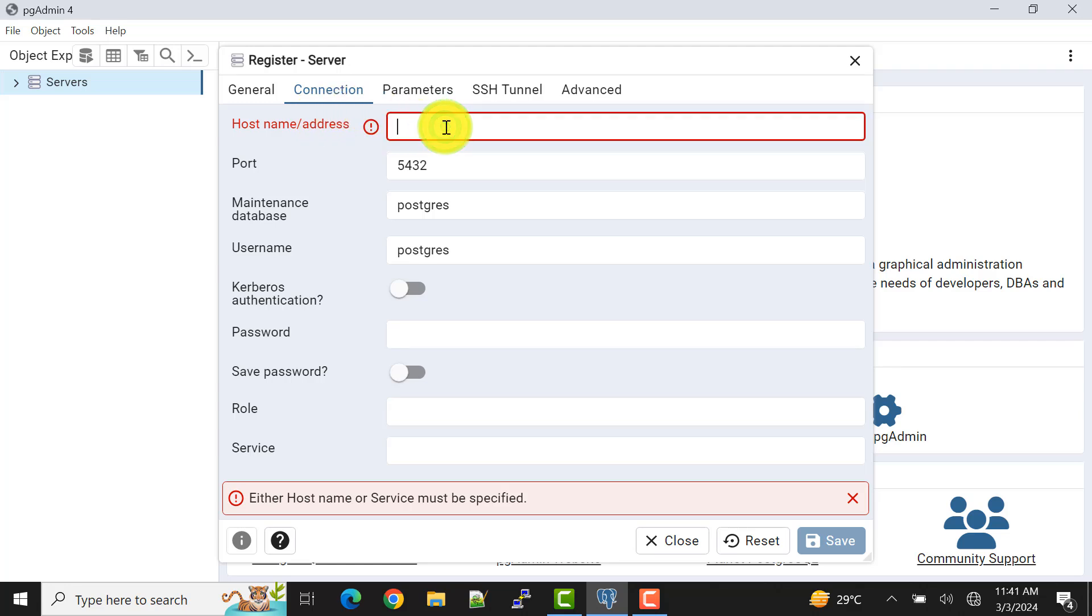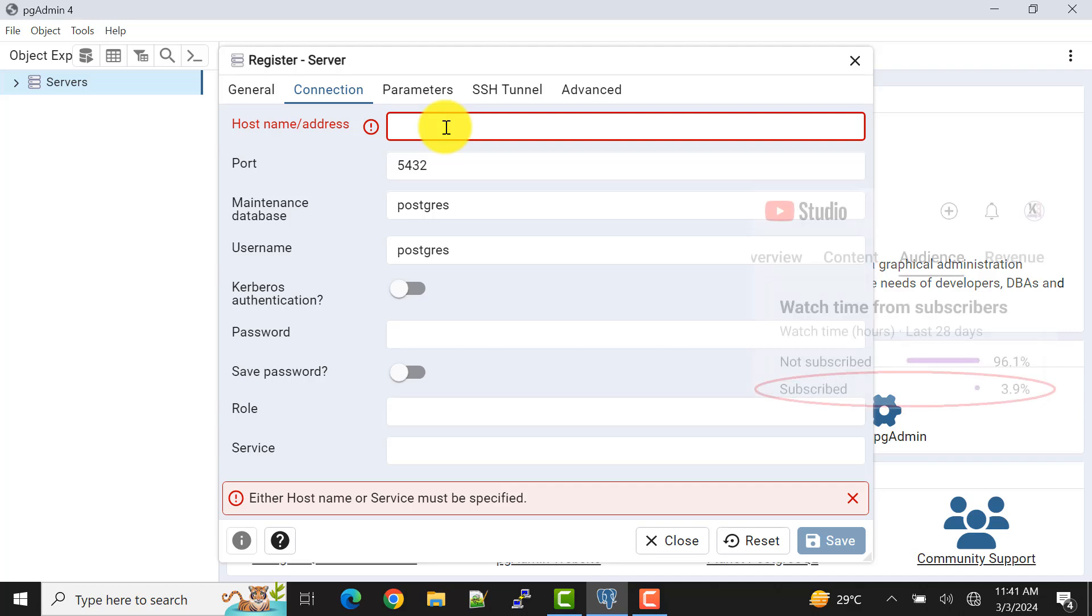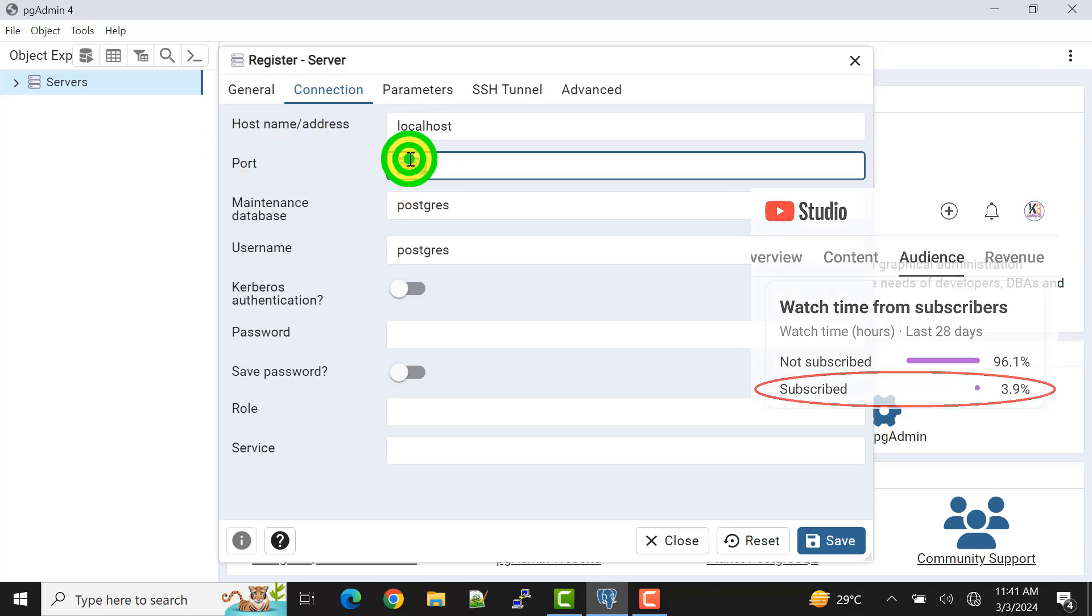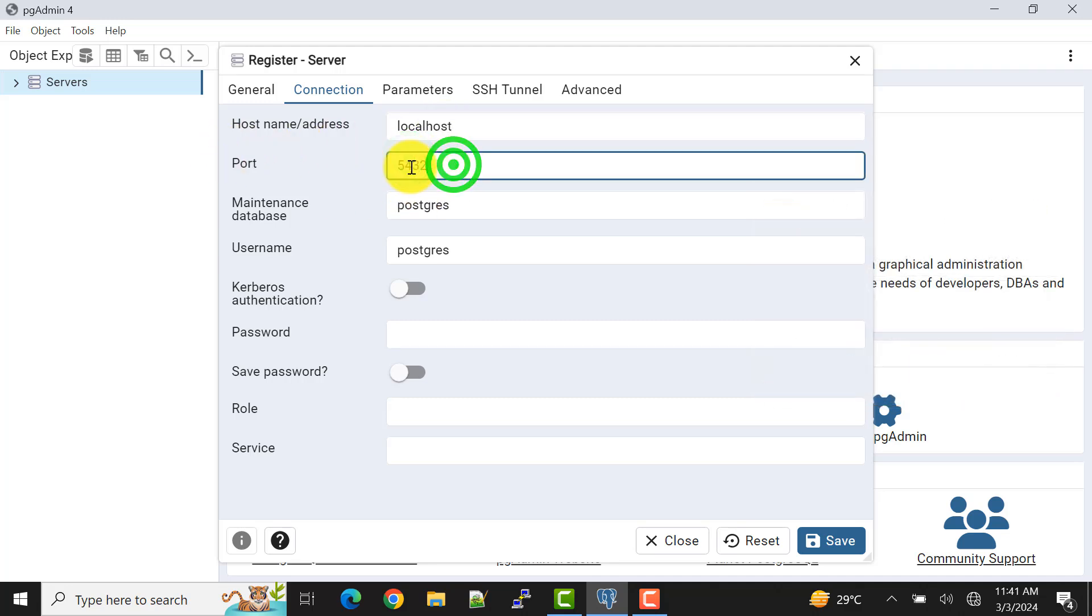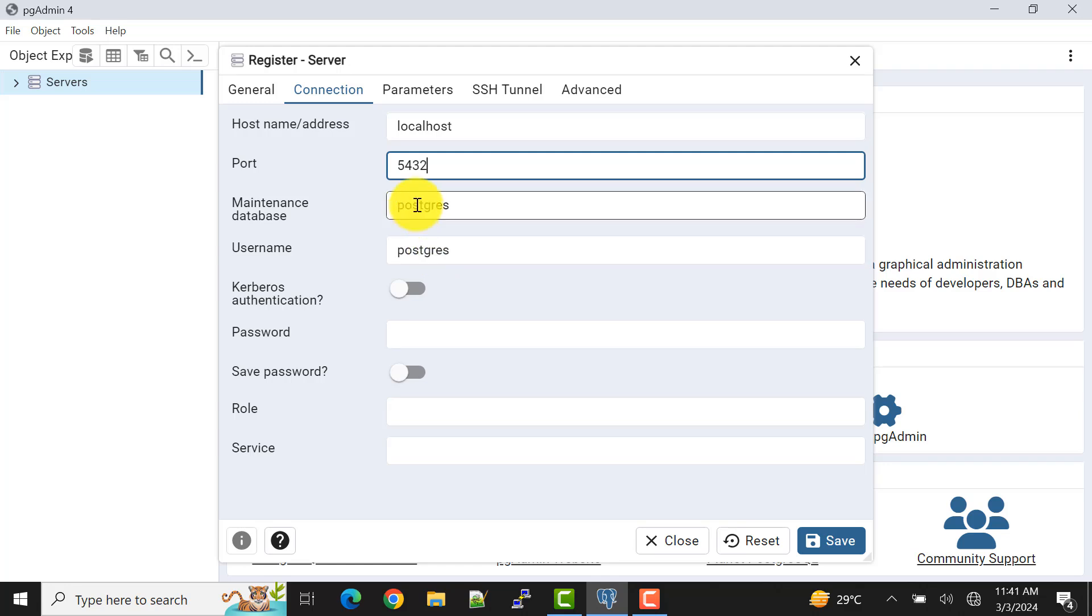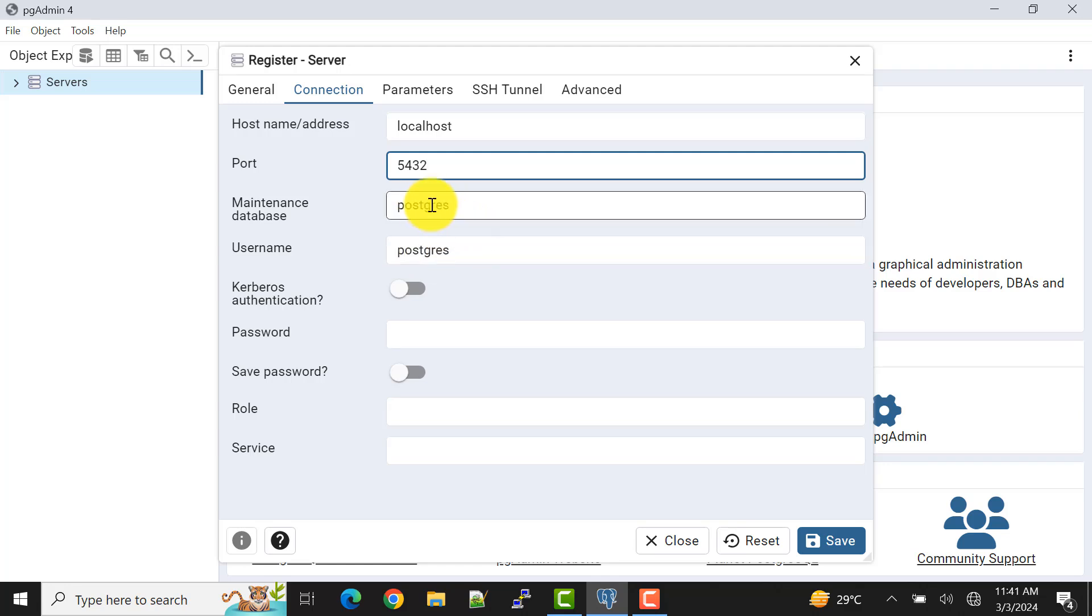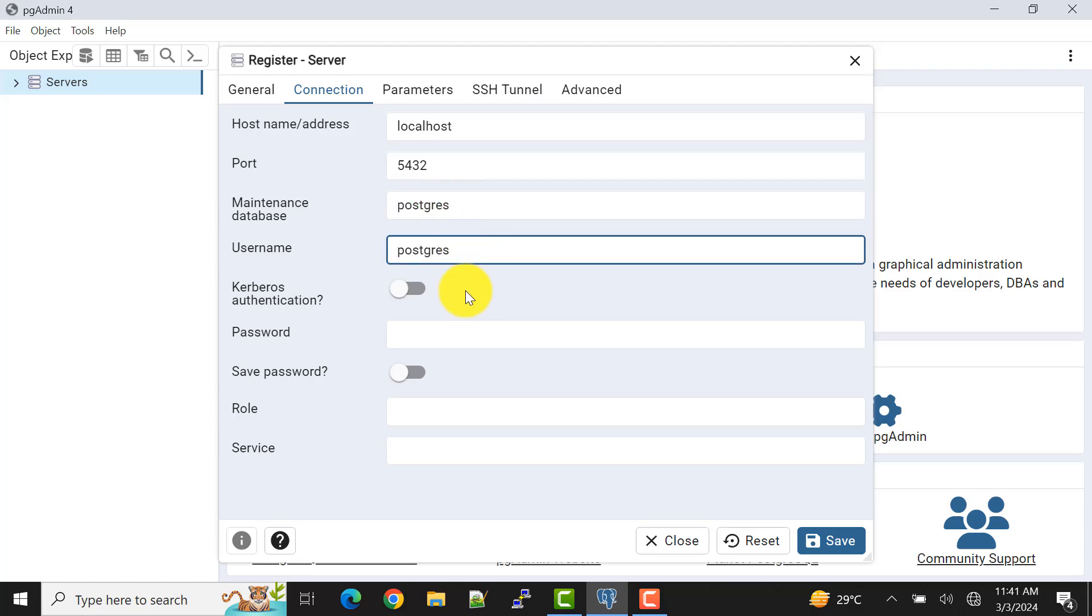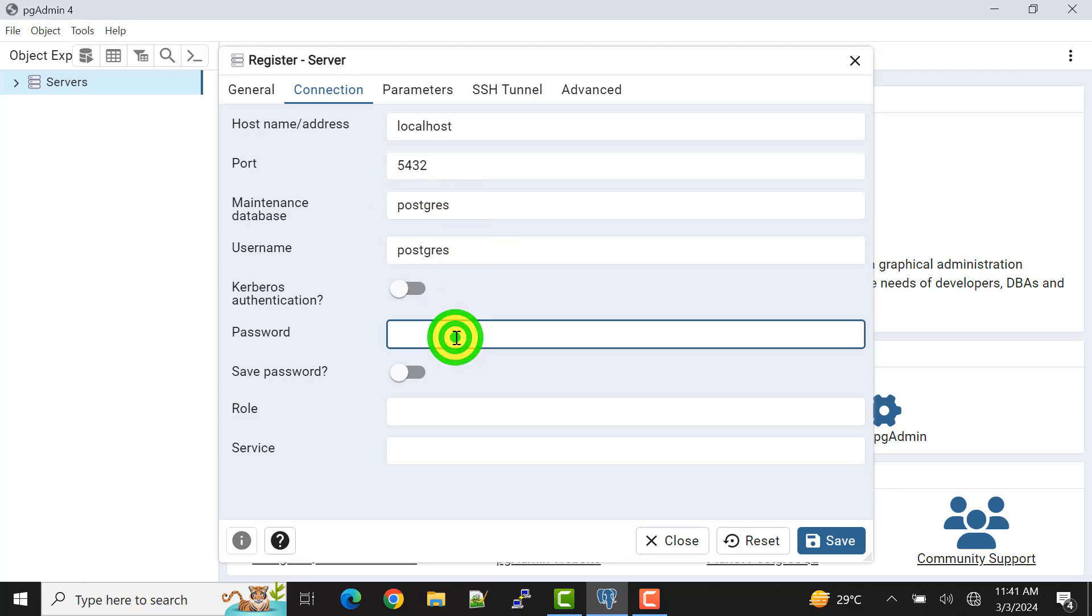If you have a remote connection you need to mention the IP or the URL whatever you get. For me it's localhost because my server is in localhost. Port number you can mention accordingly, whatever port number you have received or in the requirement to connect. Username and maintenance database, that is the default database. I'm not changing this but you may need to change them. And password, whatever the password is for your server.